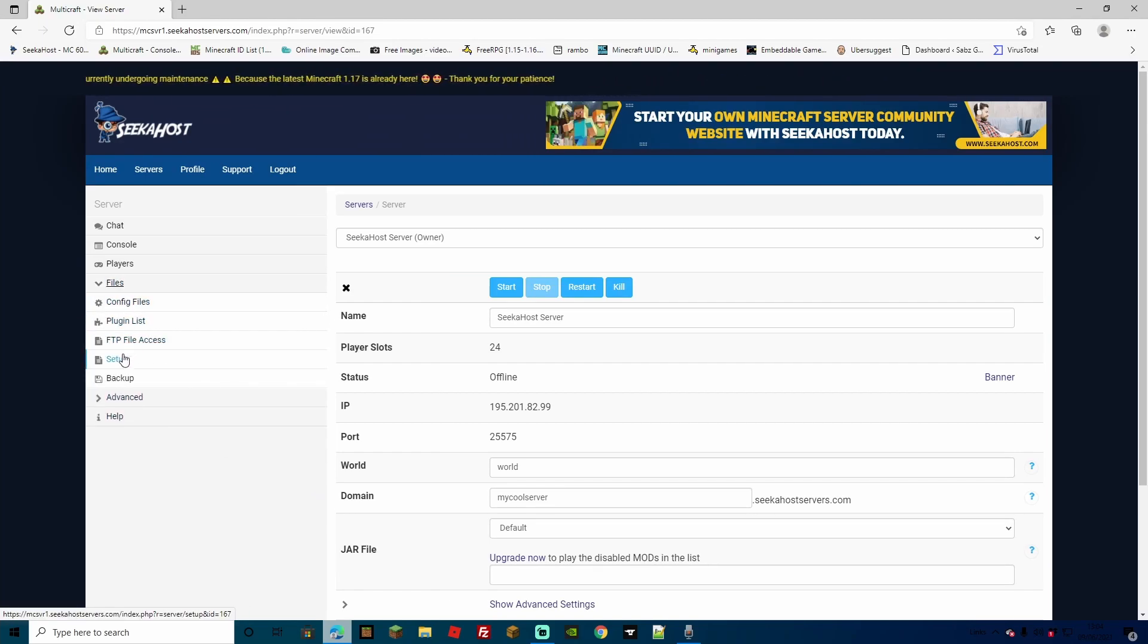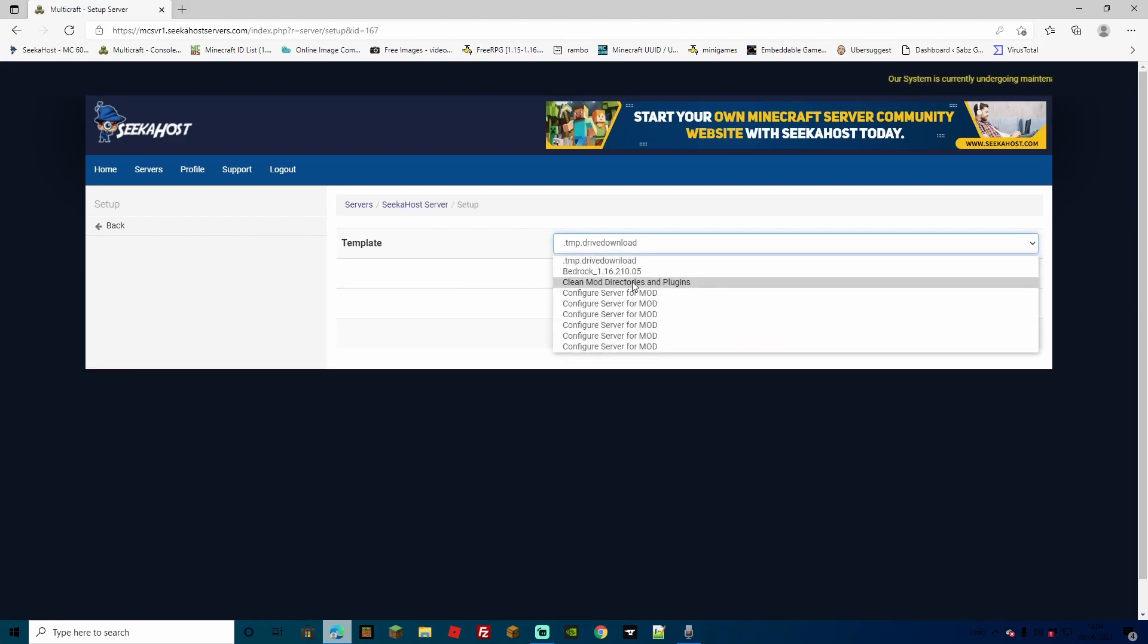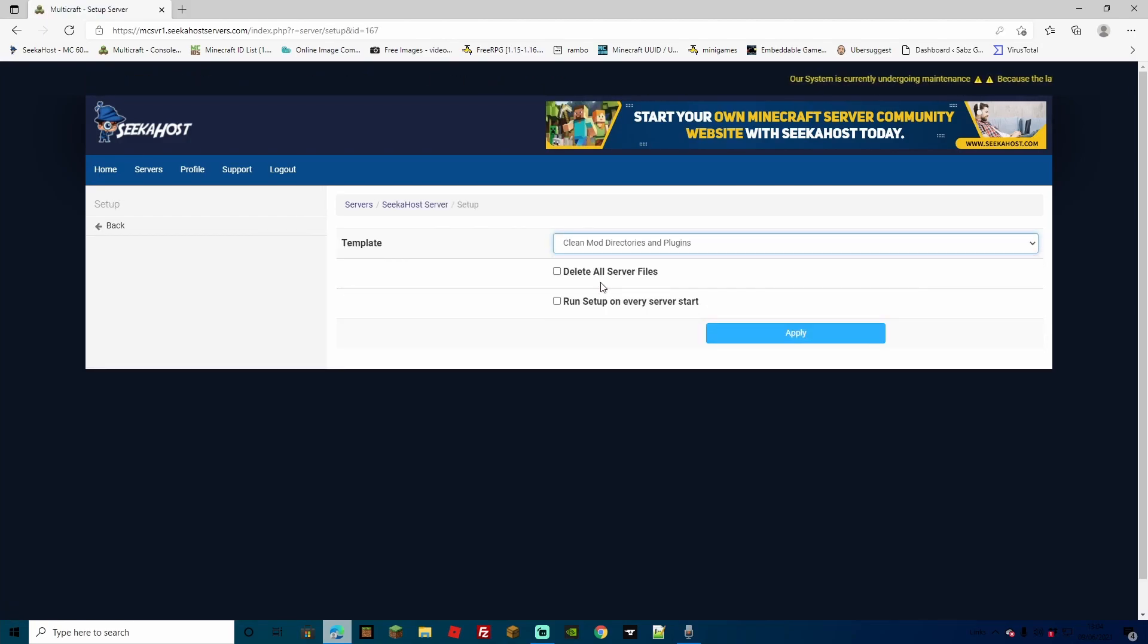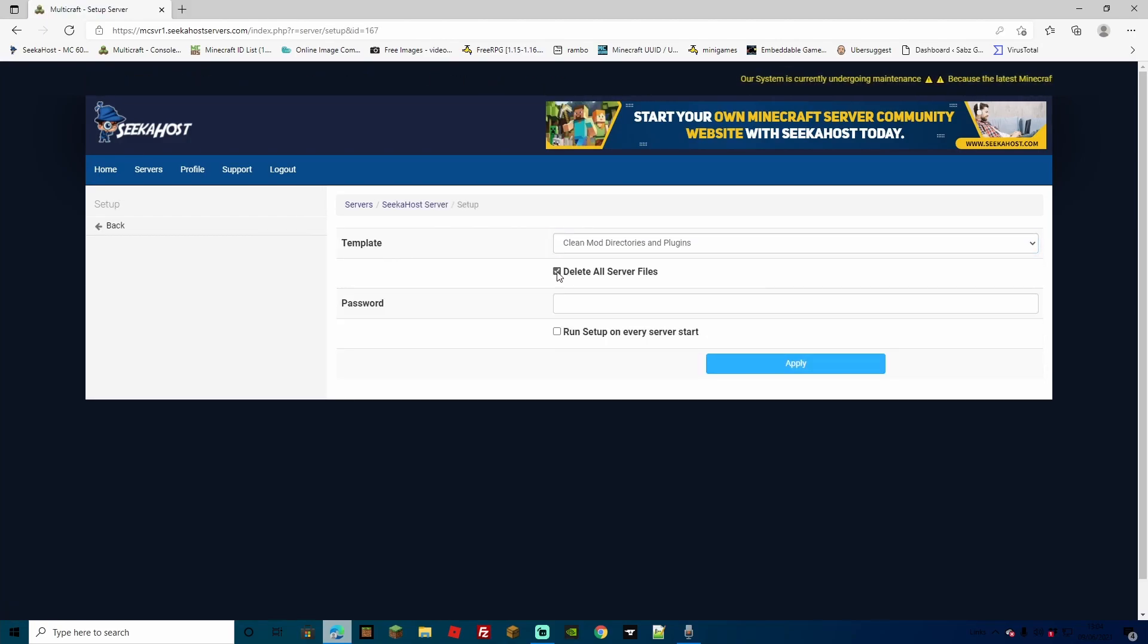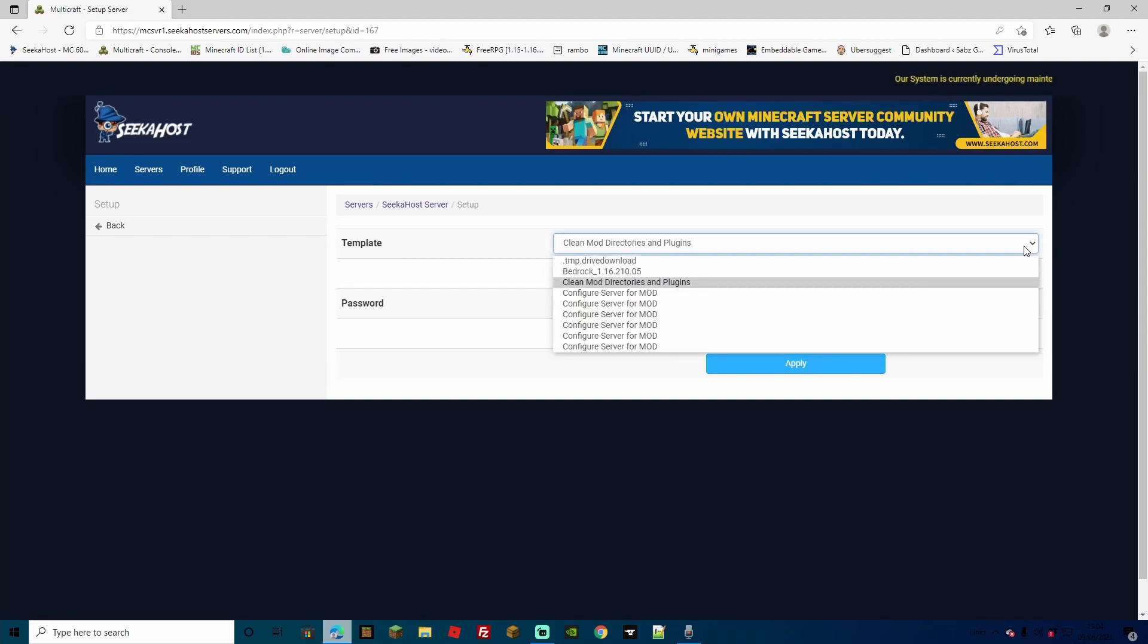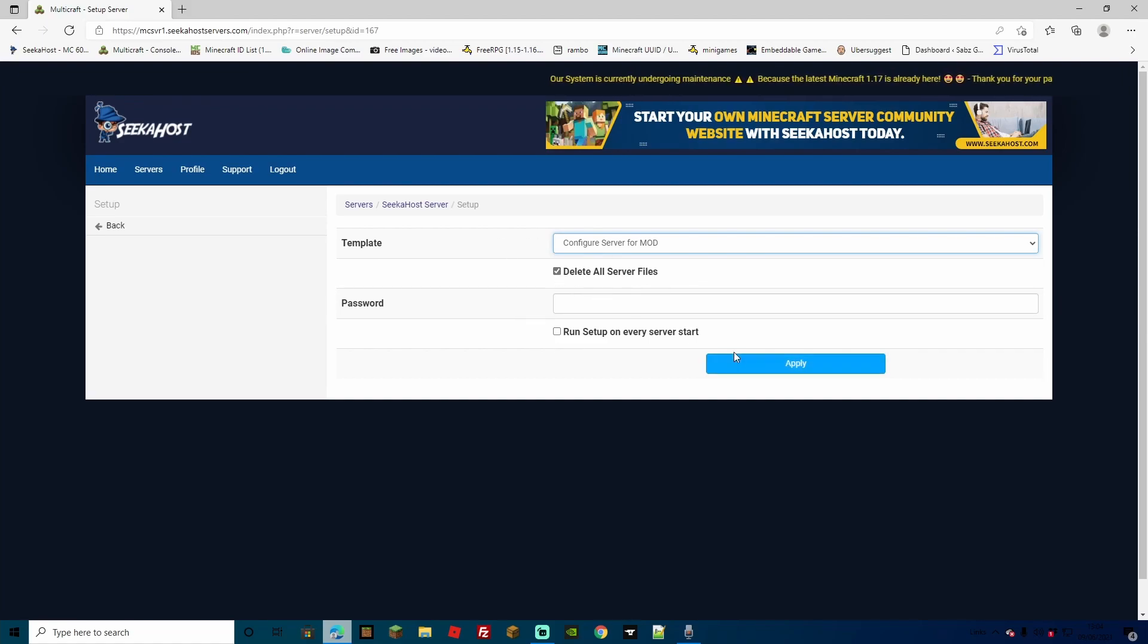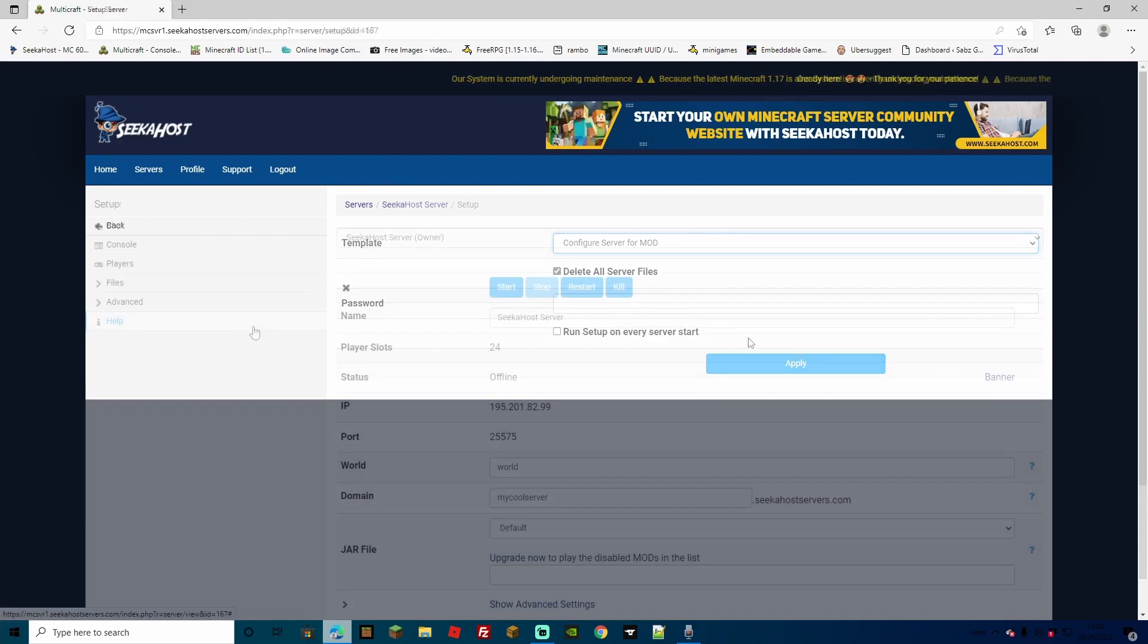The first way would be Files, and then go to Setup. From here, you can simply check the Clean Mod Directories and Plugins, and then tick Delete All Server Files. Once you start your server back up, that will clean everything back to brand new. However, this will start again with the default jar. What you can also do is just select Configure Server for MOD, and this will actually do this for you again. So, it will delete all the server files, as you can keep this checked, and then you can click Apply.